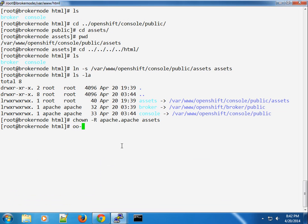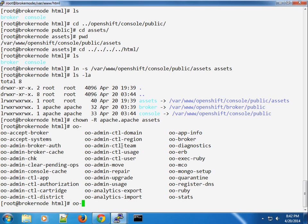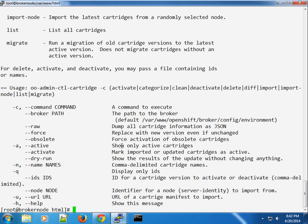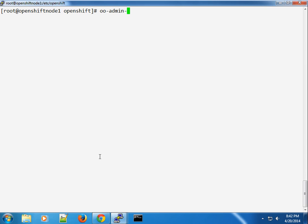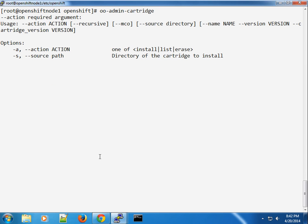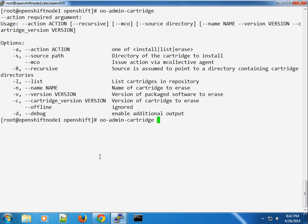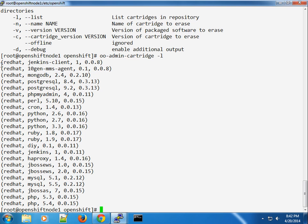One thing you'll notice is if you use the oo-admin-ctl-cartridge command and check the cartridges on the broker, you have a command for cartridges and you can import from any of our nodes. This should work fine initially, but in this case we don't have any registered. If we go to our node, you can use the oo-admin-cartridge command to list cartridges installed — and you can see we do have cartridges installed.